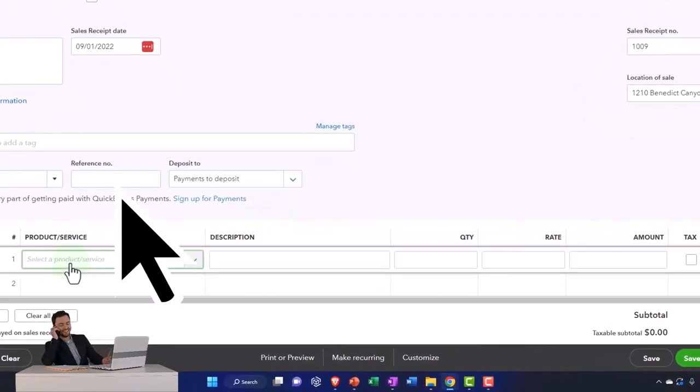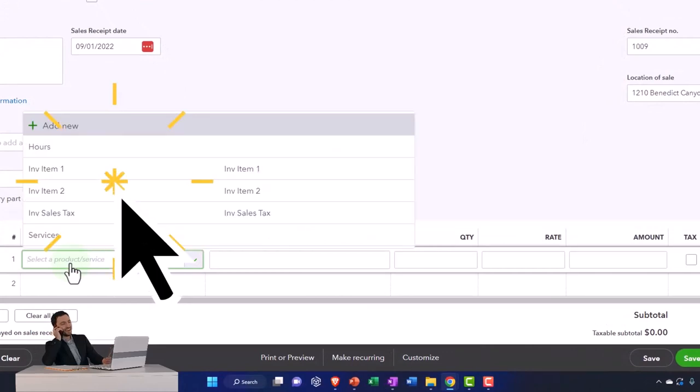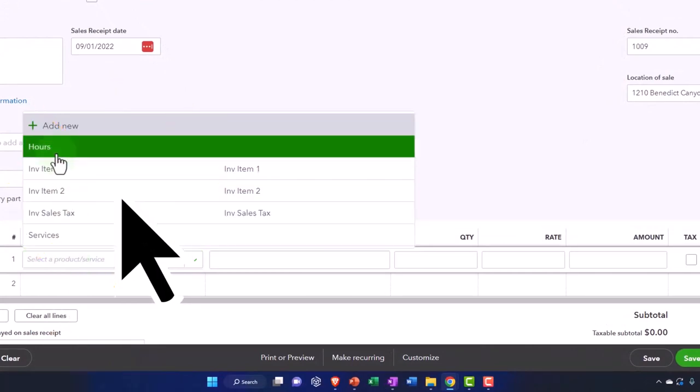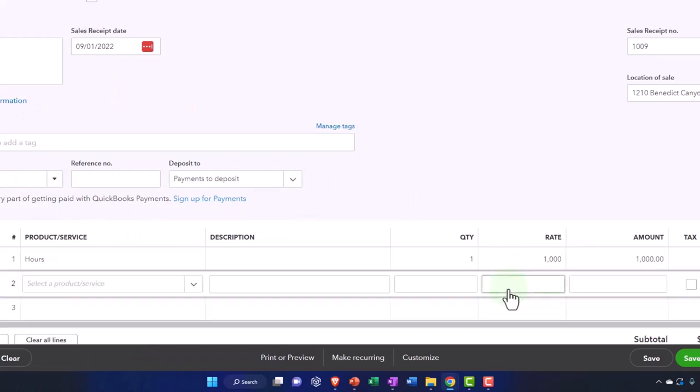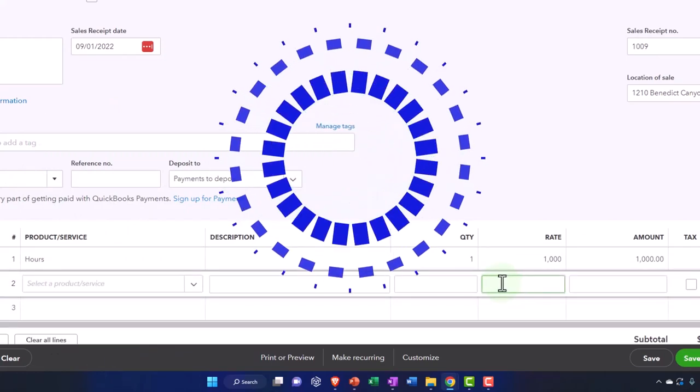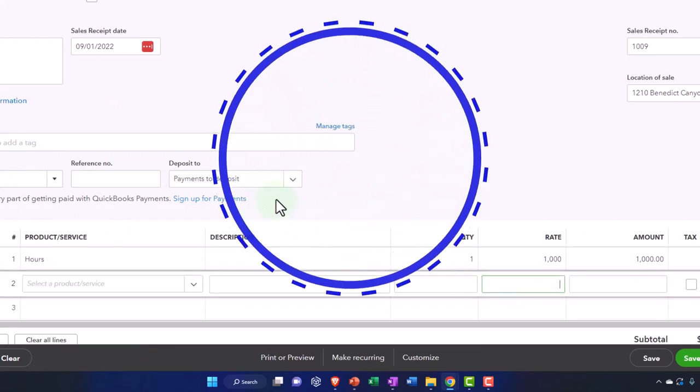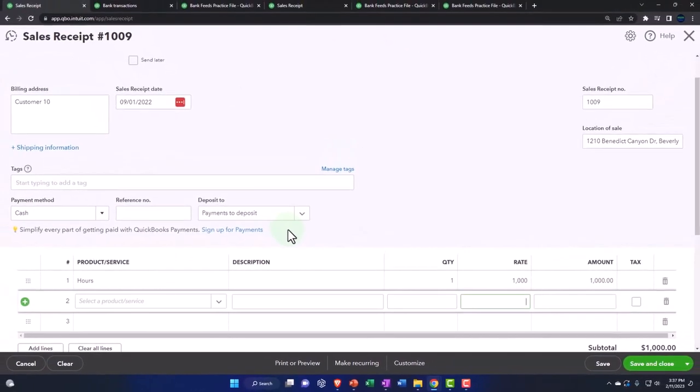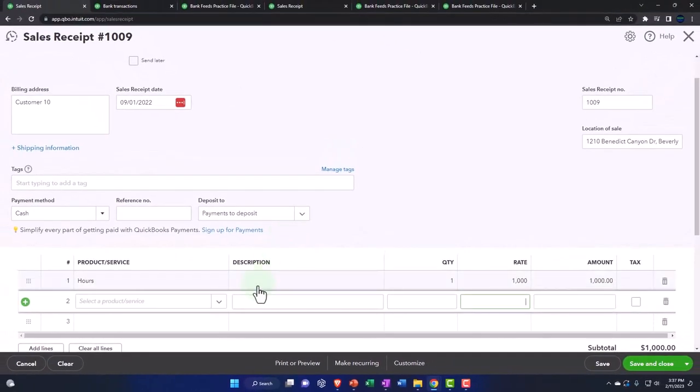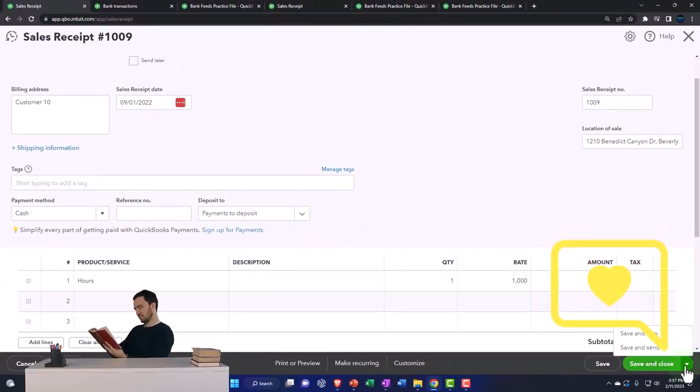Let's say that this is going to be hours, and let's just say this one is going to be $1,000. This is going to increase the clearing account, and then the other side is going to go to revenue. I'm going to make another one here, save and new.